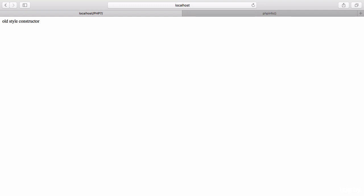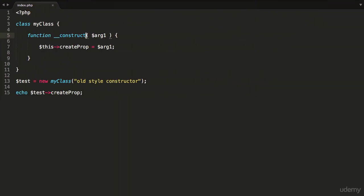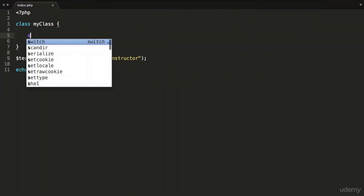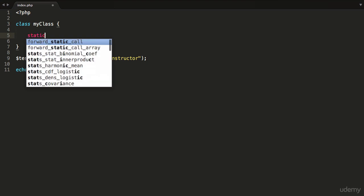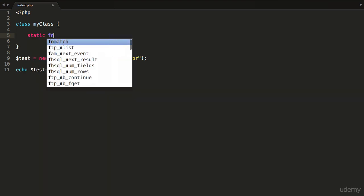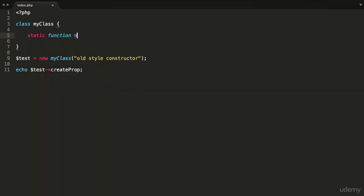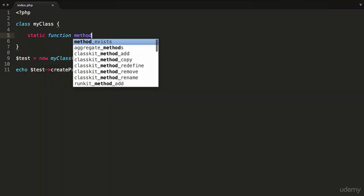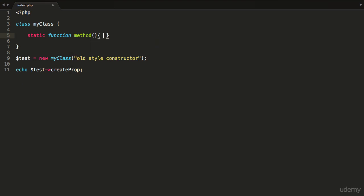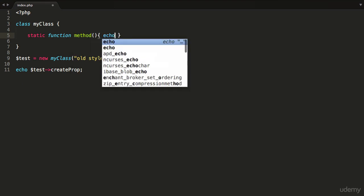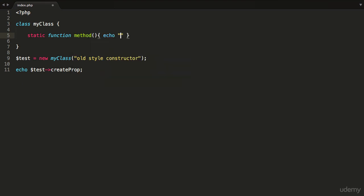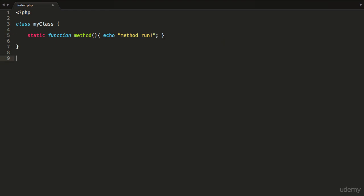The next feature in PHP7 that is looking to be removed but has not yet been removed is the ability to call non-static members in a static way. So for example, if you had a static method like so, I could say static function and I called this method and it was just to echo out 'method run' and end with the semicolon.